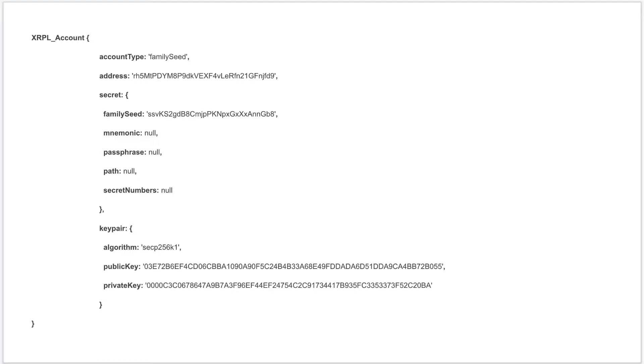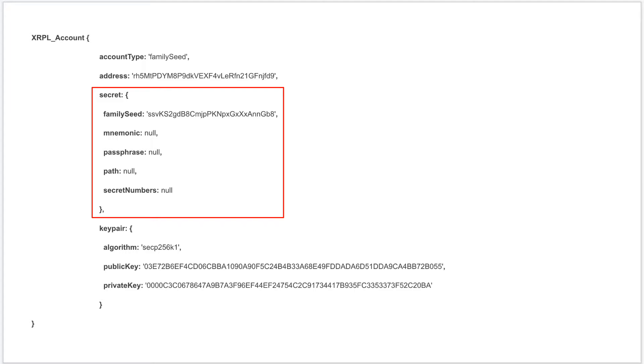Here we have an actual address which you can share with anyone. Anyone can send funds to this address, but you should not share your secret. There are three popular secret formats: family seed, mnemonic, and secret numbers.